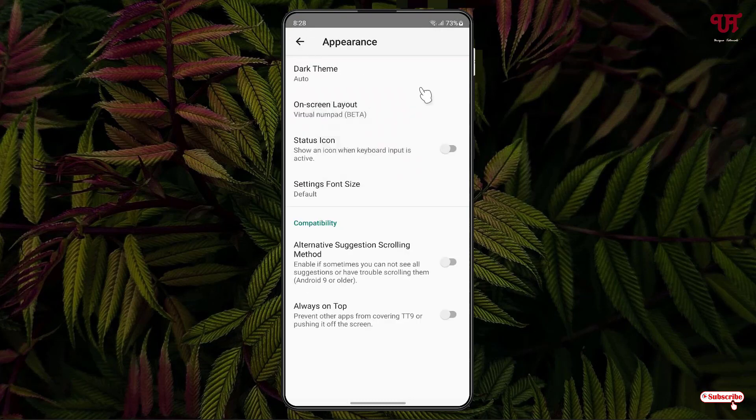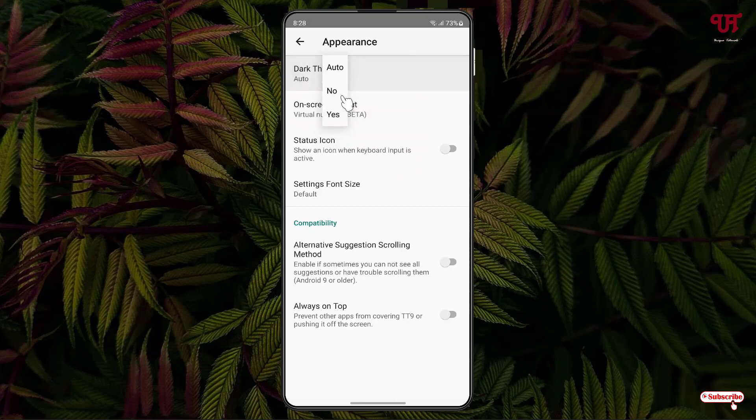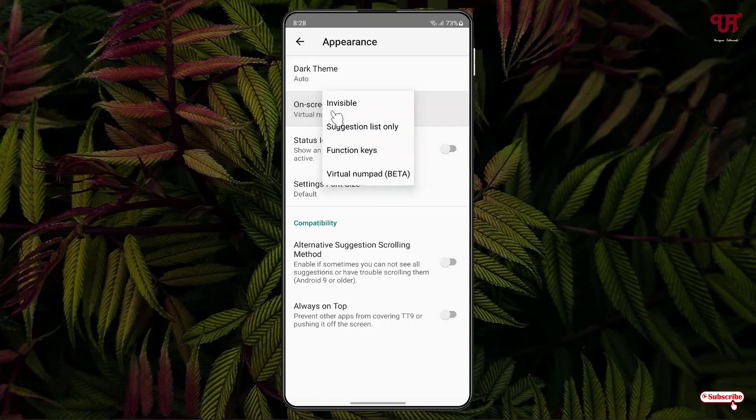Under appearance you'll see dark theme - you can select auto, no, or yes depending on your needs. Here you'll see on-screen layout. You can make it invisible, suggestion list only, function keys only, or if you want all options to show up, select the virtual numpad option which is selected by default.